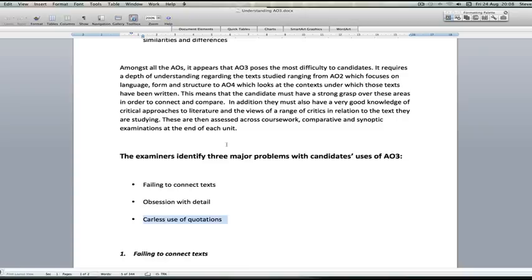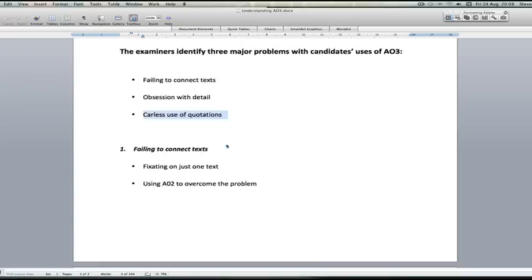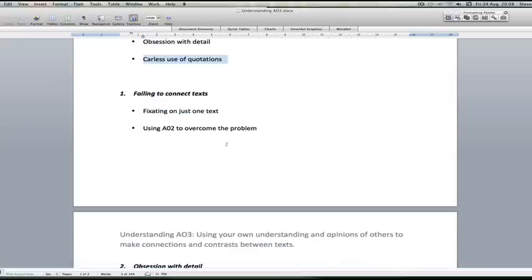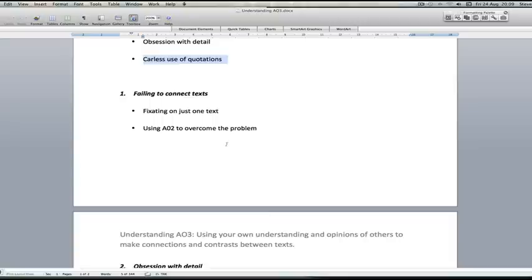So looking at the first area then, failing to connect texts: what often happens is in a written response candidates may fixate on just the one text, write very much about that but forget that they are meant to be comparing it with another, using the different genre elements to compare one element with the next, not really addressing the question.